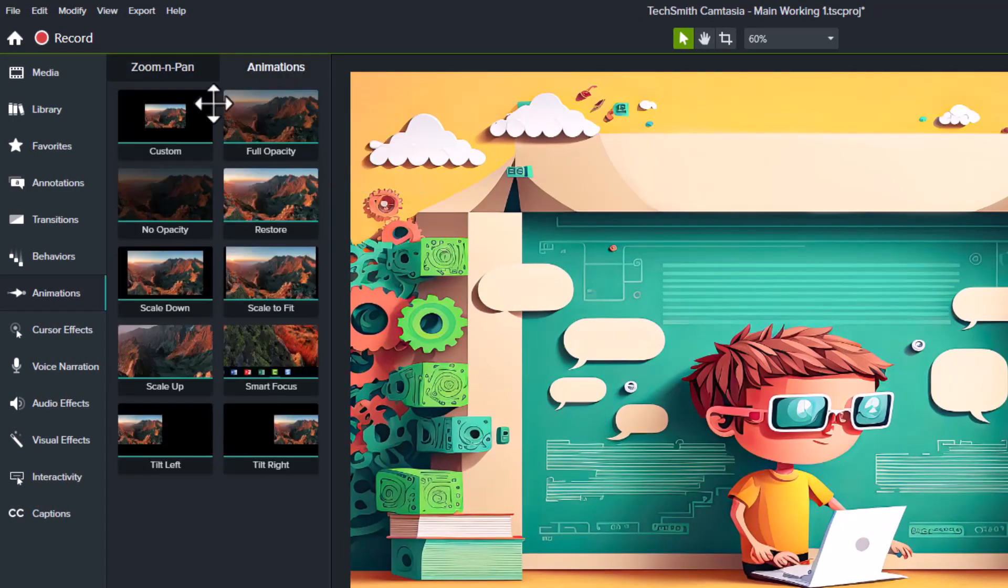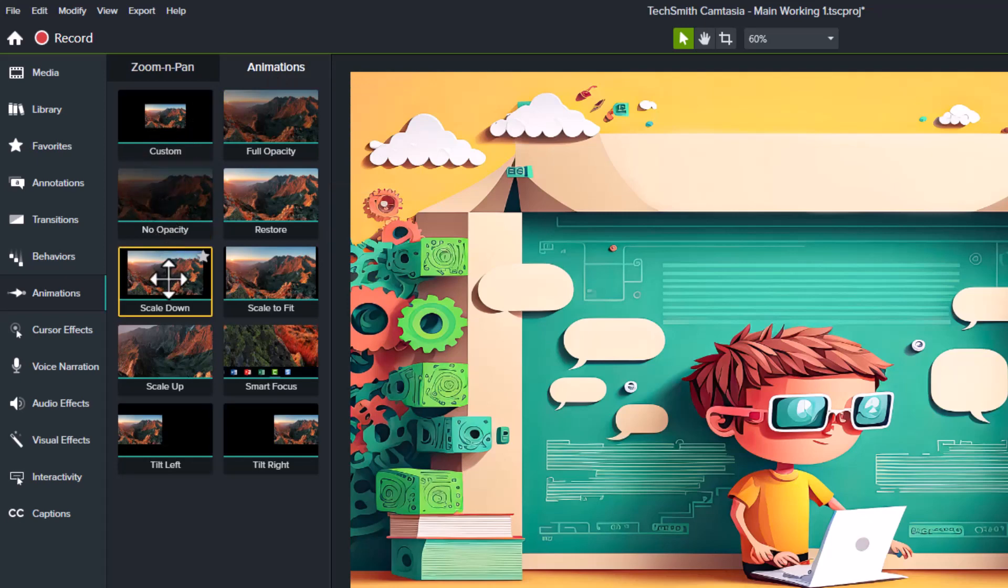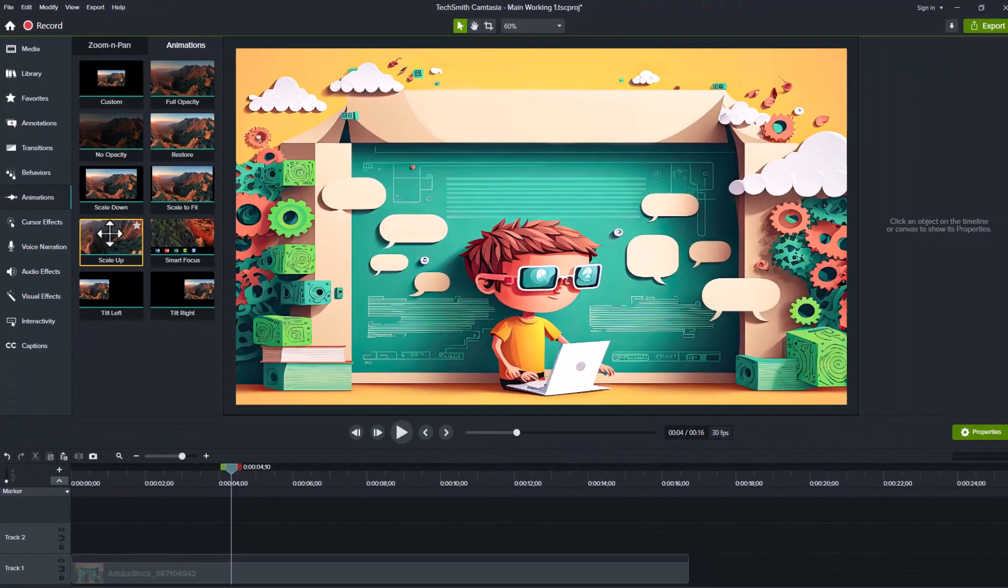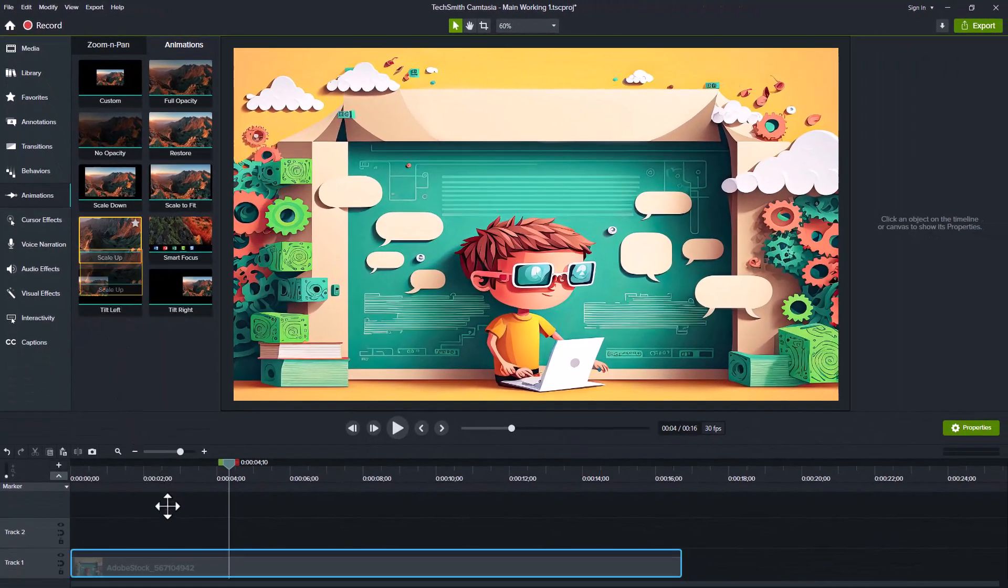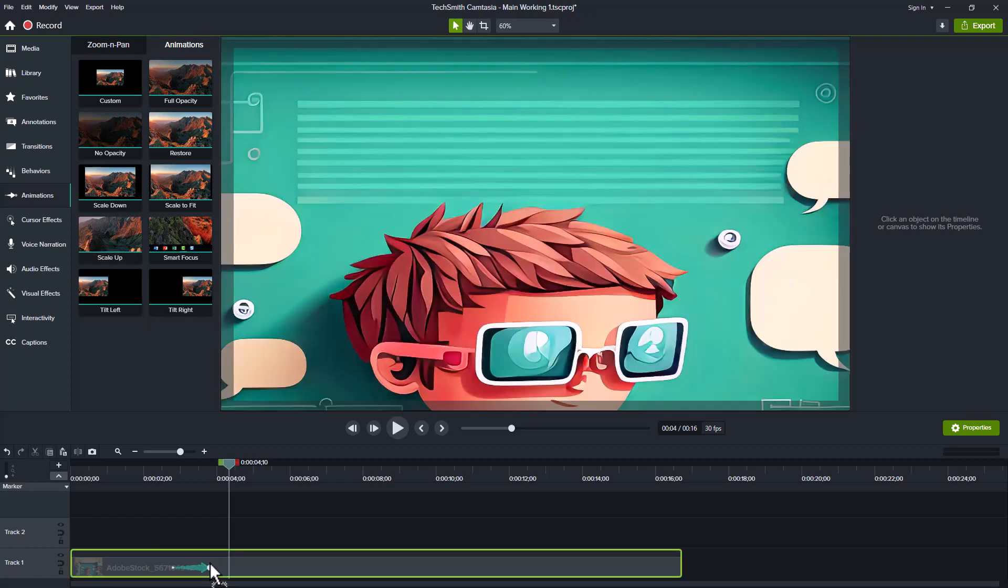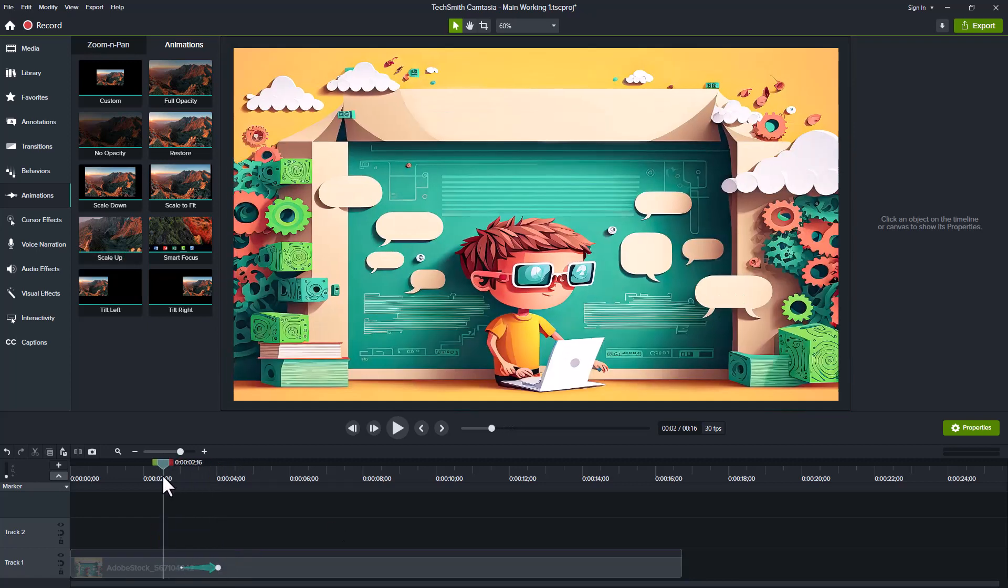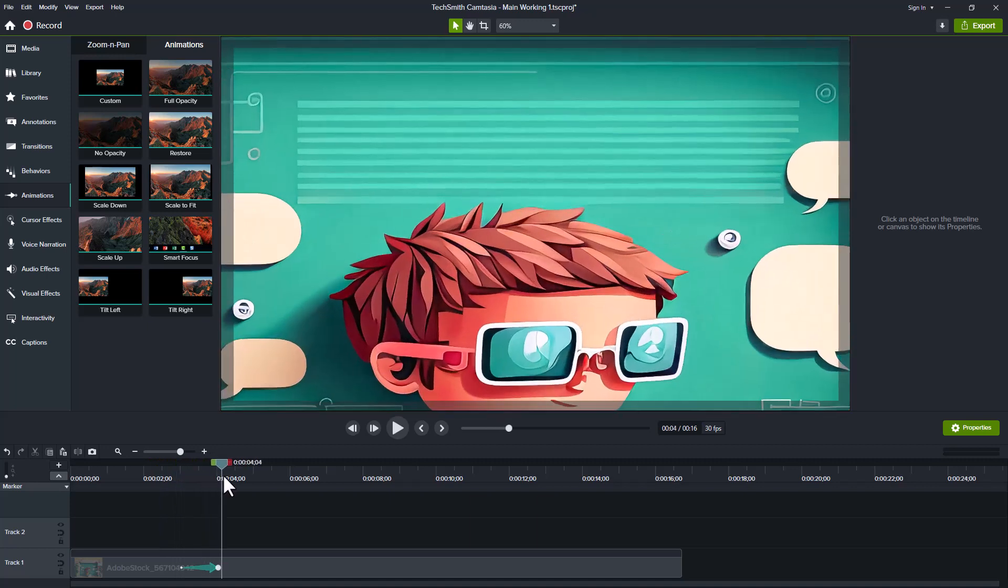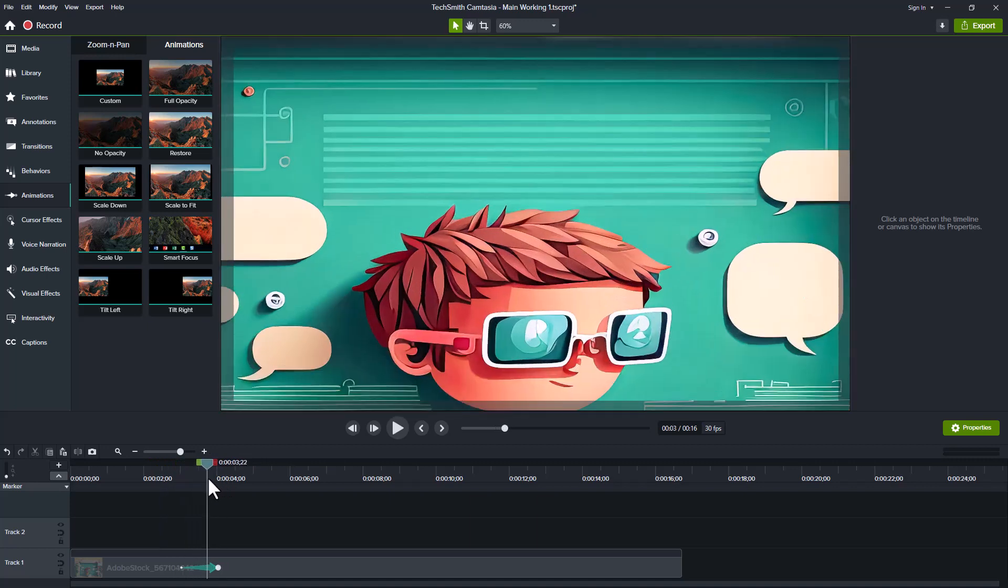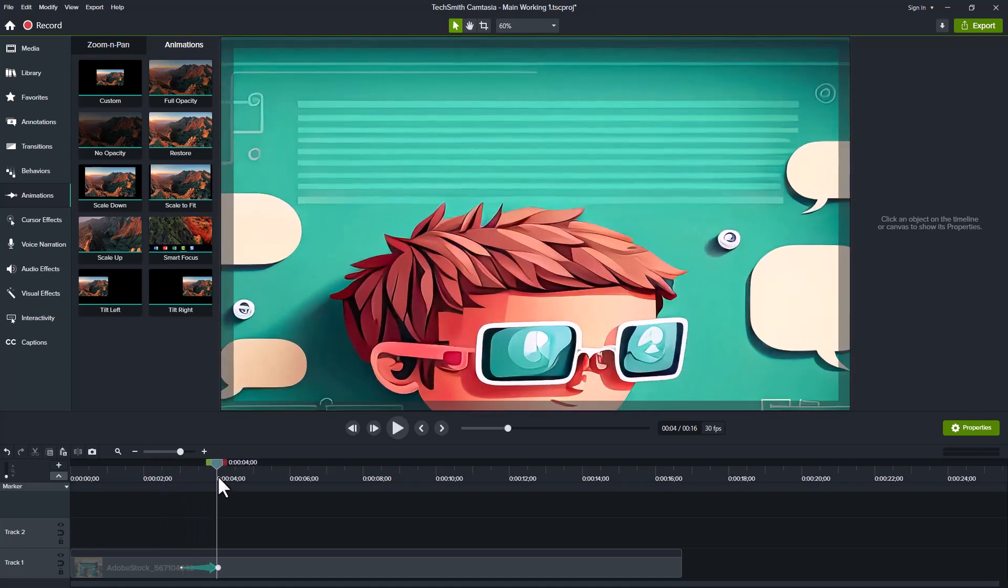And this gives you a lot of options on scaling down, scaling up, scale to fit. First thing we're going to do is scale up. So we're going to click on scale up. We're going to drag it down and put it into the timeline. This will now allow us to scale up, as you see here, our graphic.